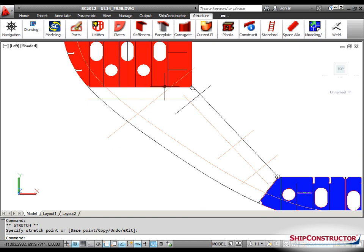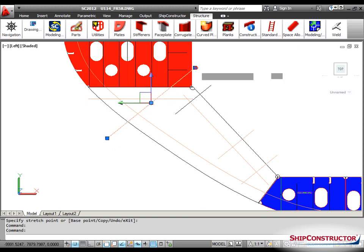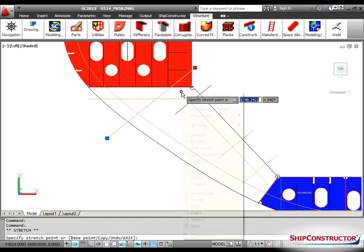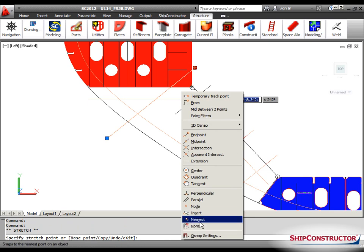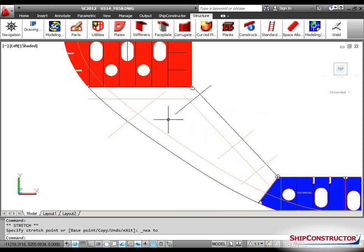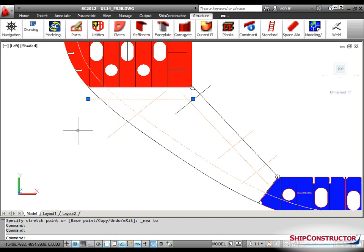Offset construction lines support shortening and lengthening in the same manner as any other construction line using the control grips. Trimming and breaking of offset construction lines is performed with the regular AutoCAD commands.